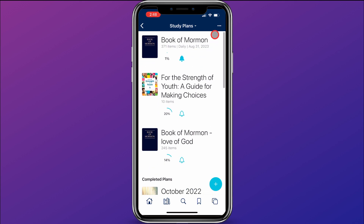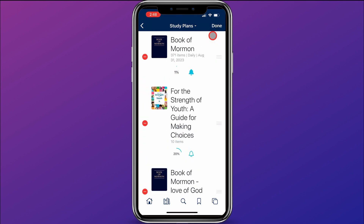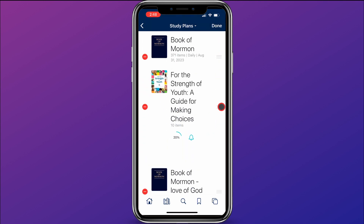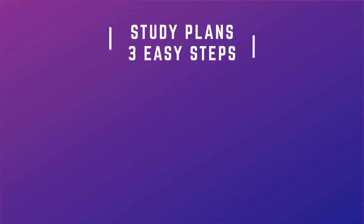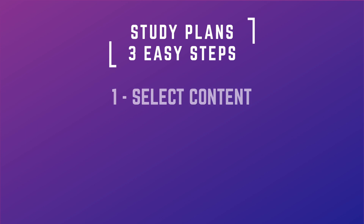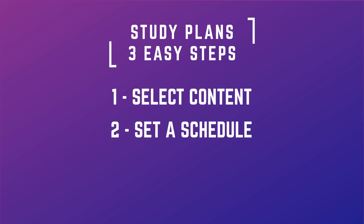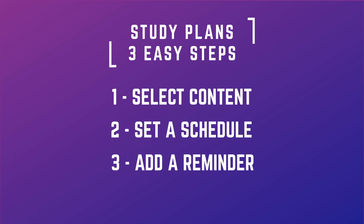Up here on the menu in the top right, if you click on that, you can click on Edit, and that will make it so you can drag different study plans around and change the order, or you can click on the red circle and delete study plans as well. So there you have it — three easy steps to create your study plan: select content, set a schedule, add a reminder.